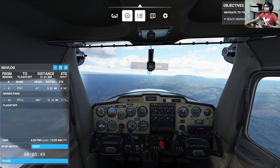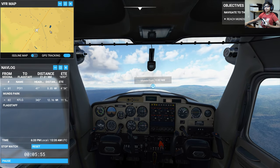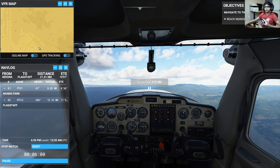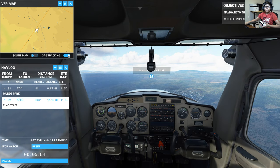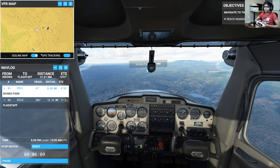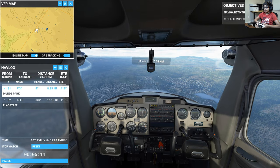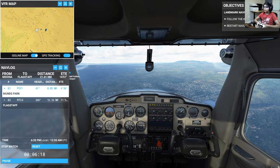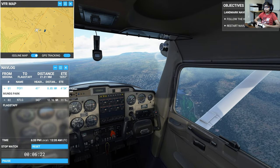I wonder what the VFR map shows. I've definitely used it before. The map doesn't immediately tell me where Munns Park is. Going back to the plane view — the VFR map is more detailed; we can see more of the area. There's a whole city down here. Munns Park — we're almost there. Made it to Munns Park! According to the nav log, we've got one more stop: Flagstaff Pulliam Airport.